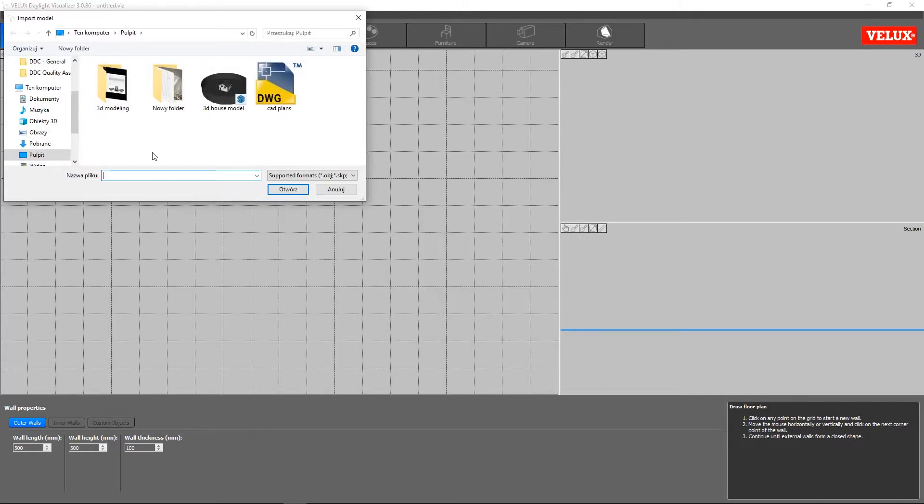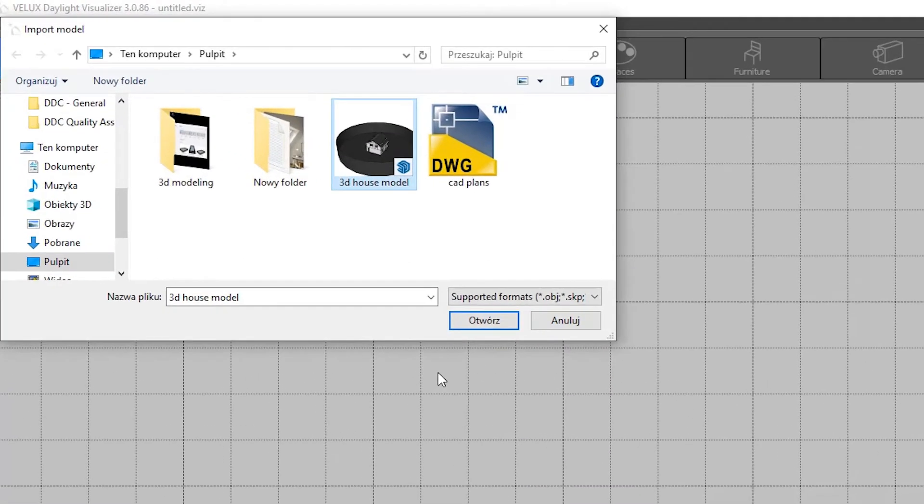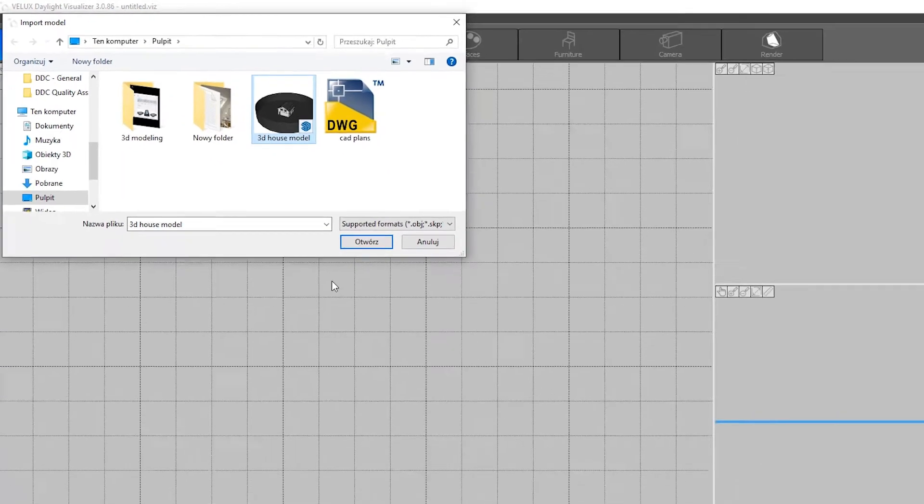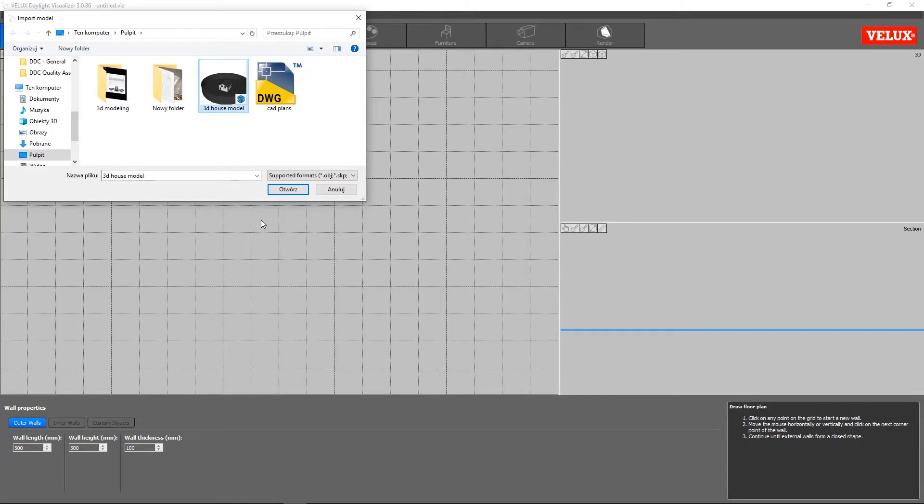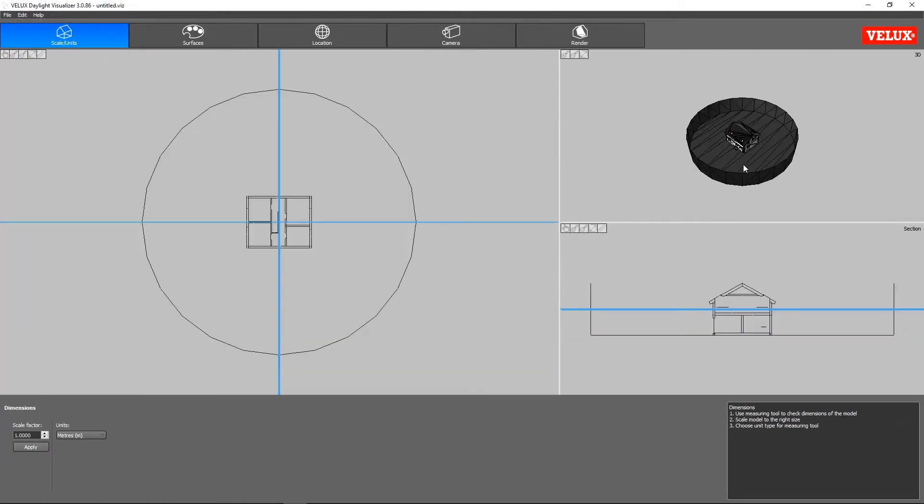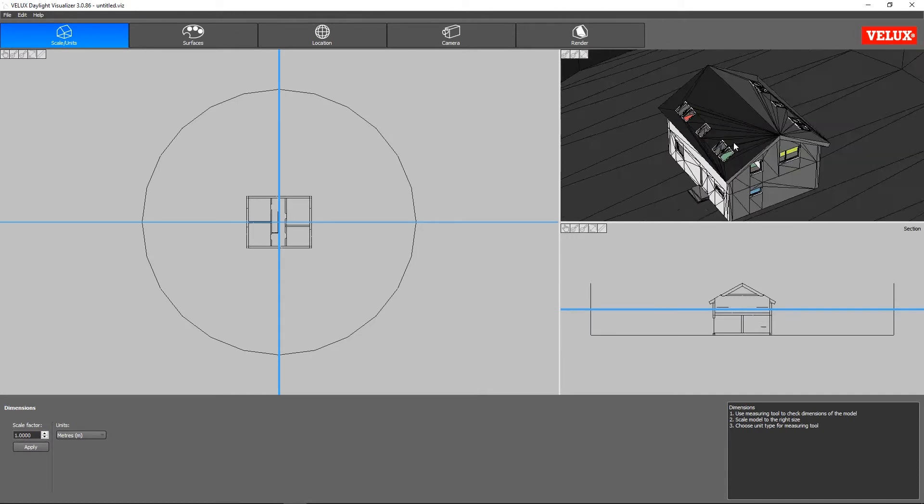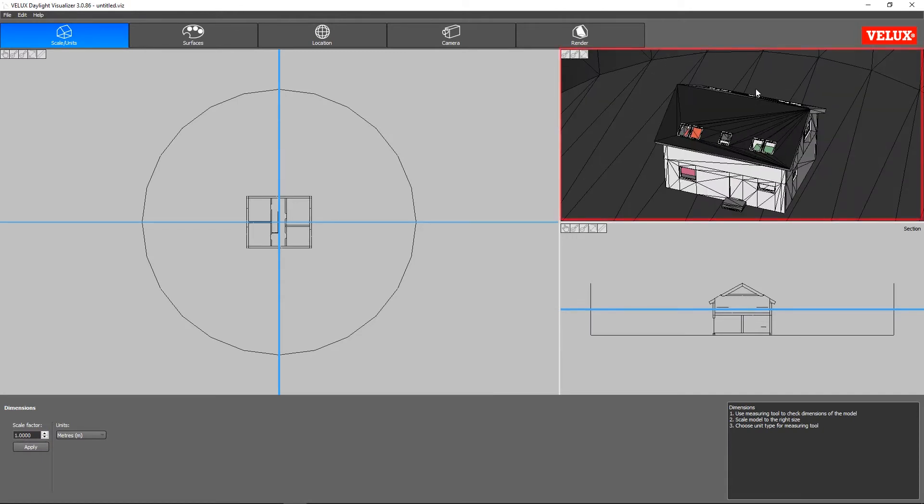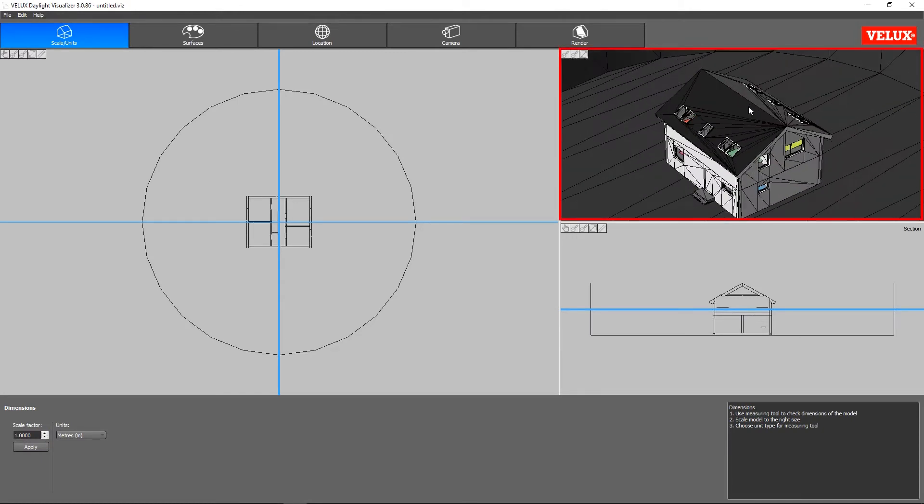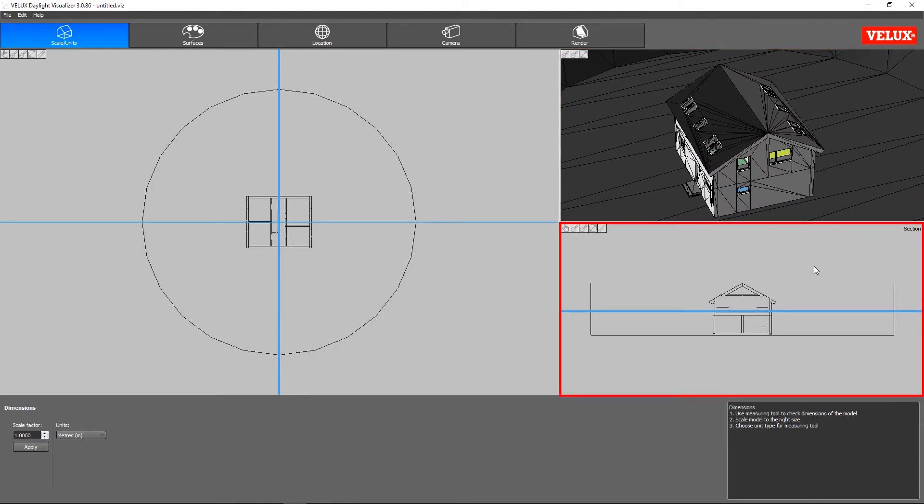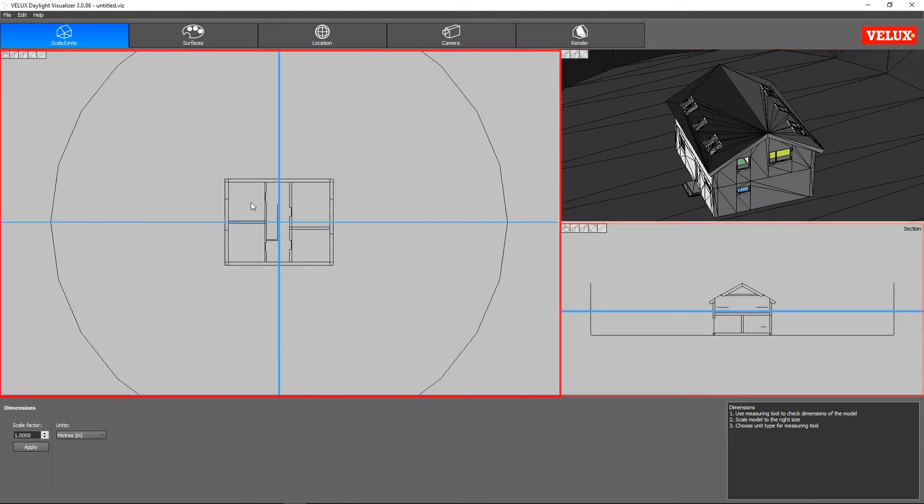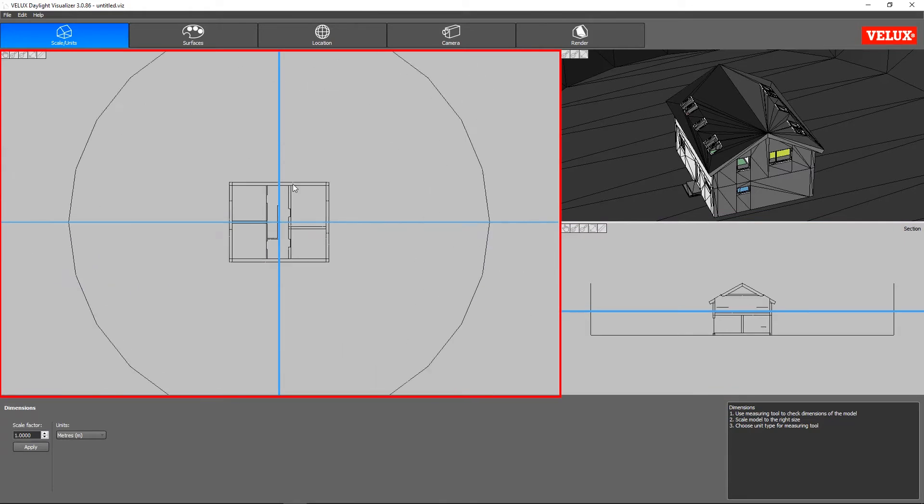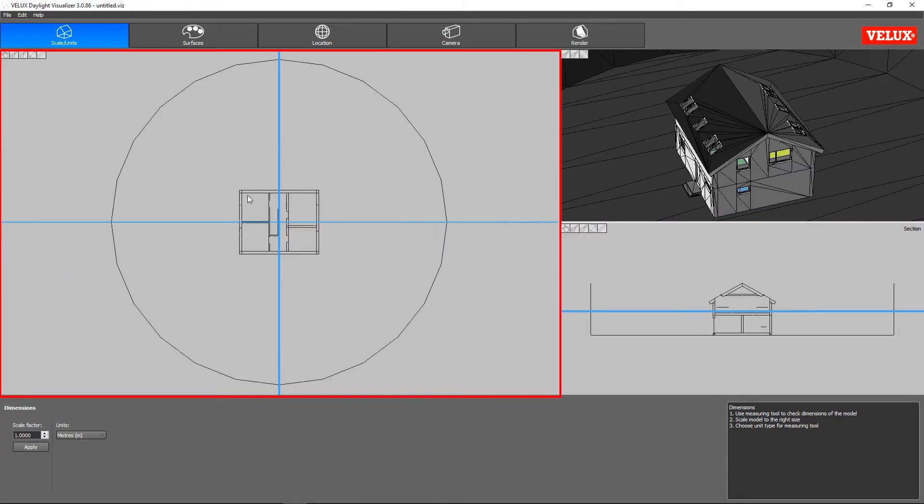We will start by importing the model. Daylight Visualizer supports multiple format types including .skp files for SketchUp. Once the model is imported, we can get a quick overview of the model in the three available viewports. In the top right, we see the 3D view. Below is the section view and the big window is used for the plan view on the left.